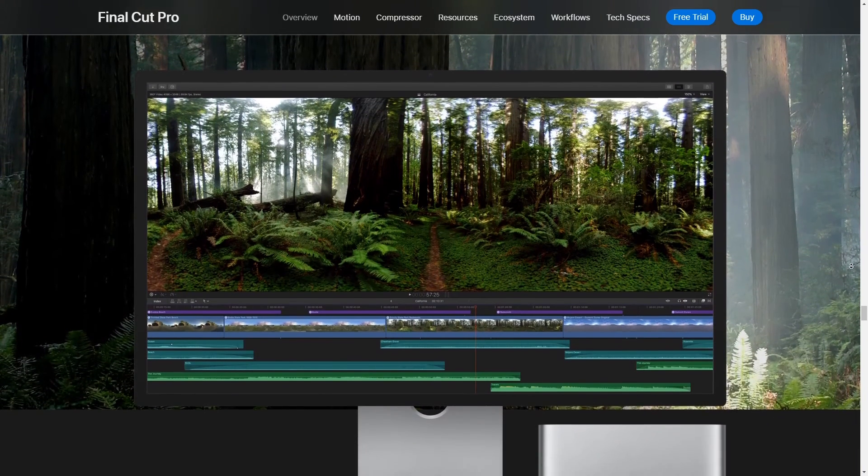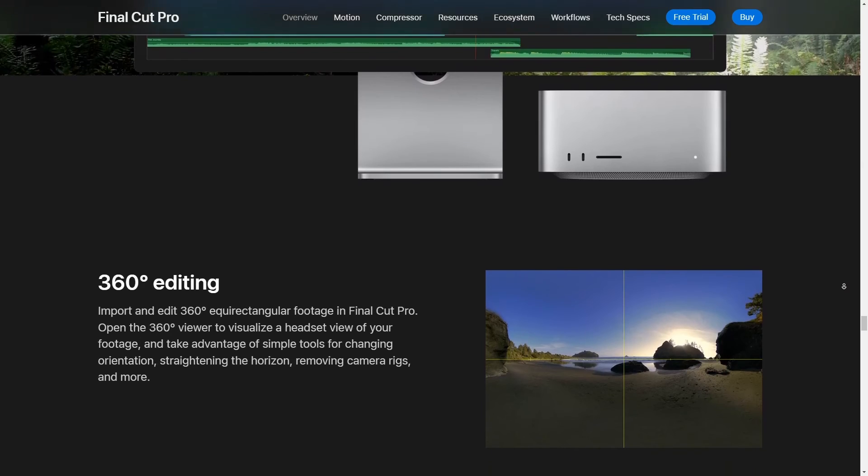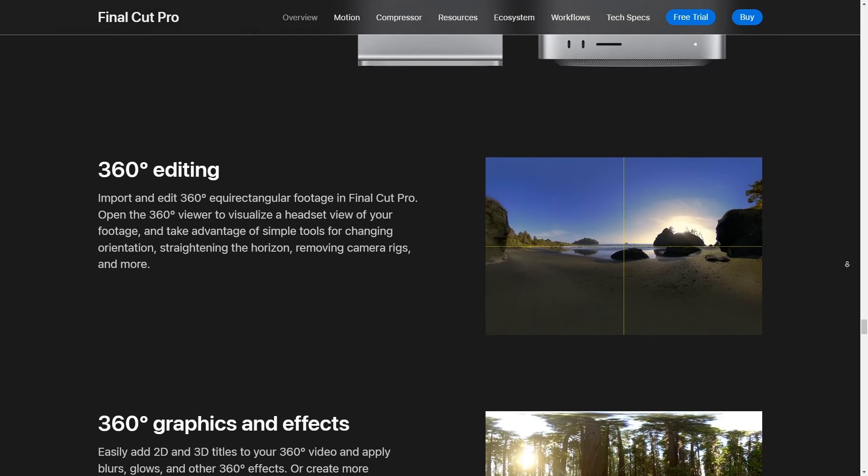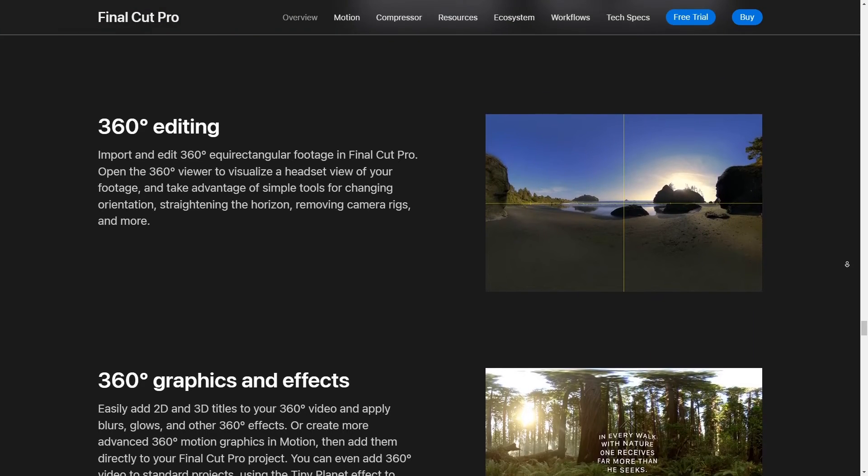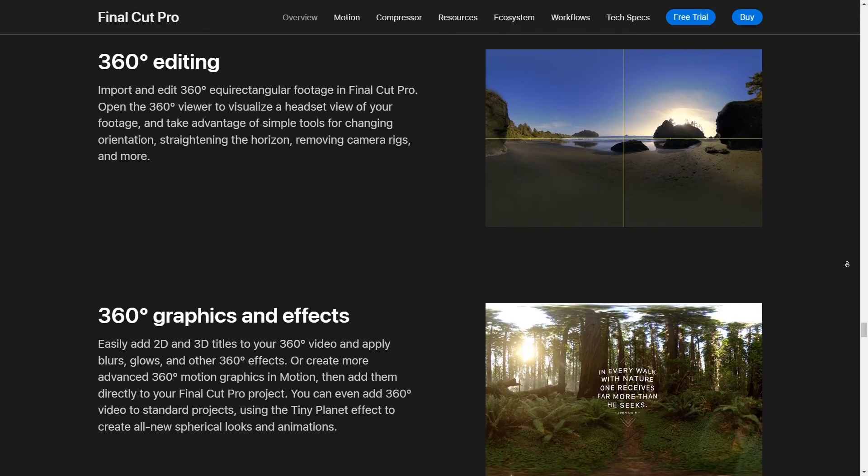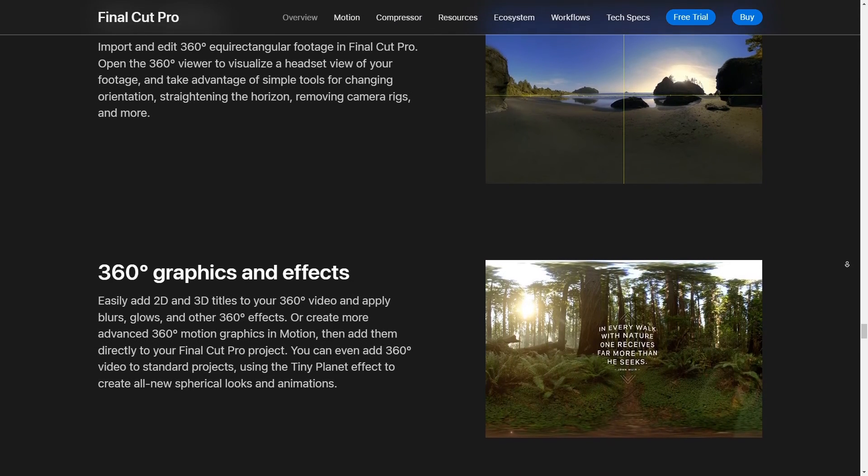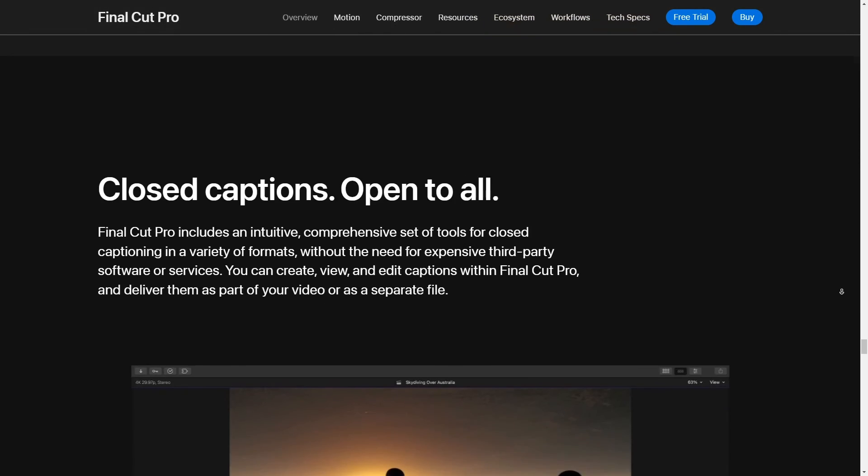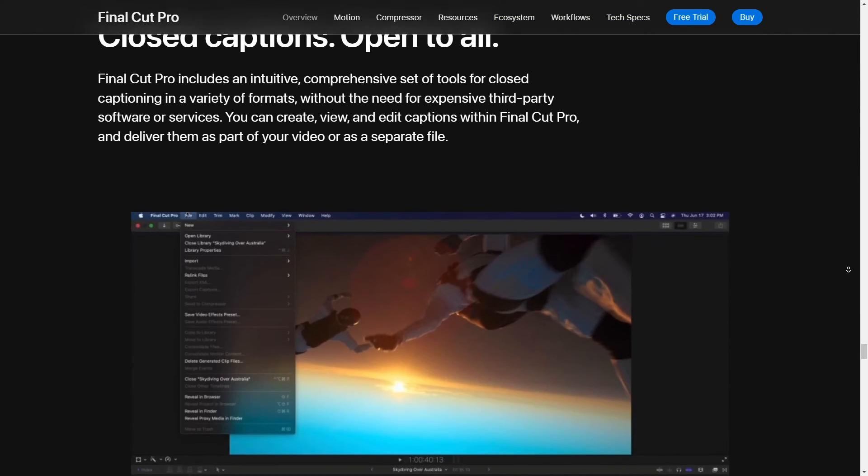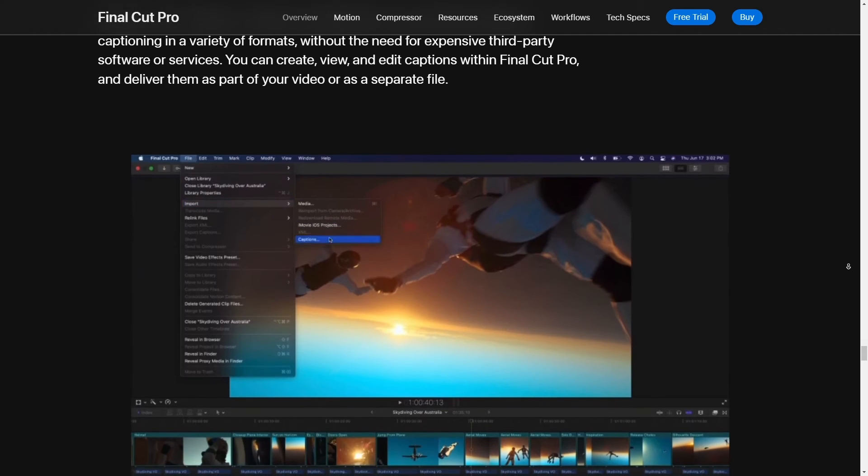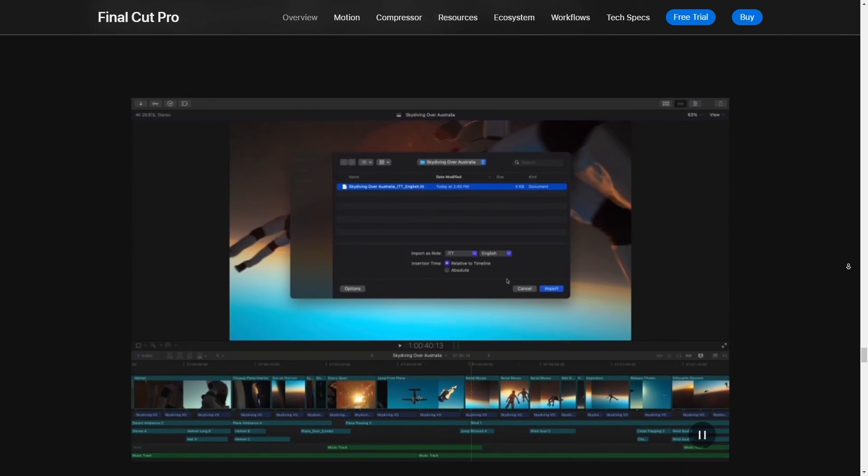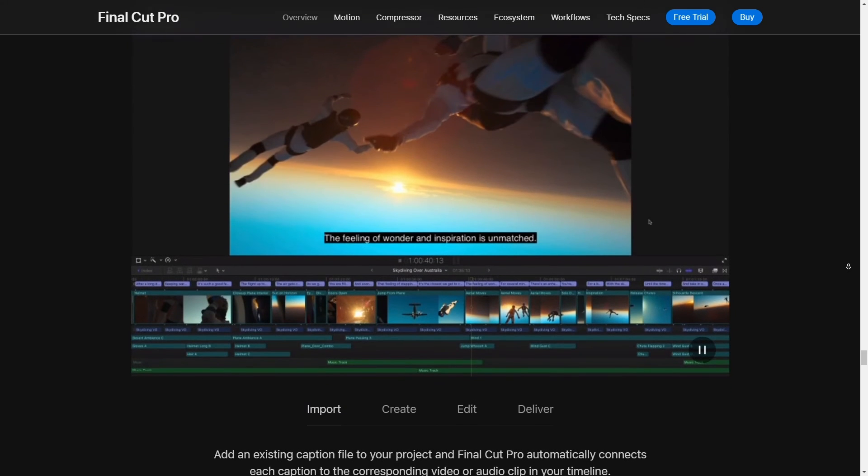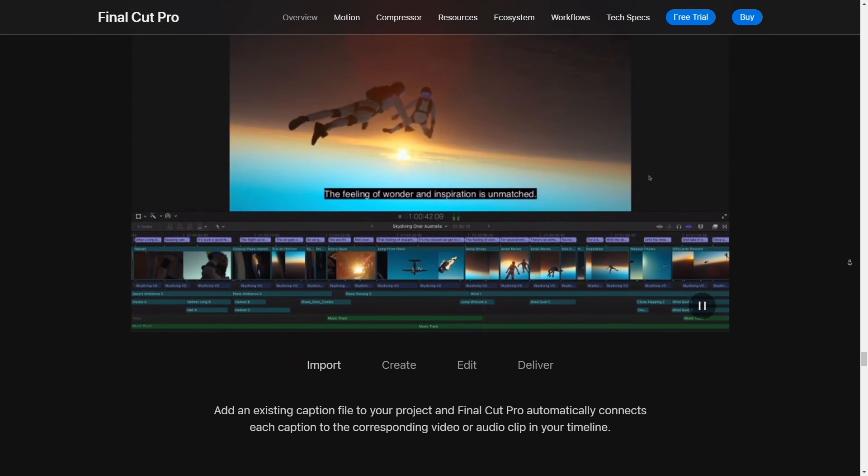Now about the performance, Final Cut Pro X is optimized for Apple's hardware, so if you're editing on a Mac it's incredibly smooth. The magnetic timeline feature is a game changer honestly. It makes arranging and trimming clips so much easier and there's less chance of accidentally messing up your project when you're working with those action-packed GoPro clips. This kind of efficiency is key because you don't want to lose the momentum of those intense moments.